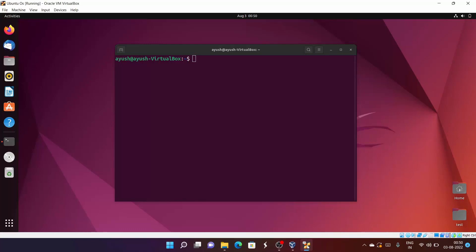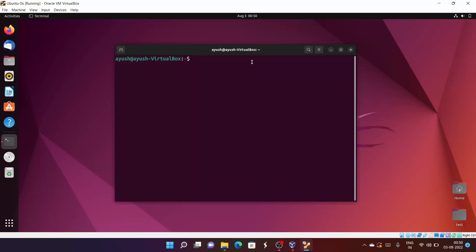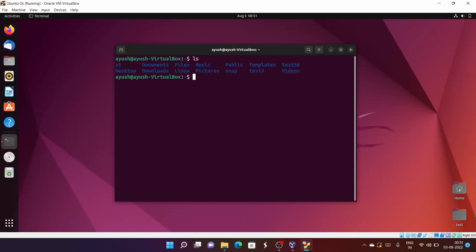In this video we will talk about the rm command. rm stands for remove, and we are going to talk about how we can remove files. We can also use it for removing directories. Let me create some files — I'll do ls first.